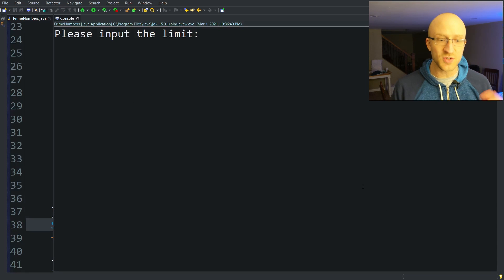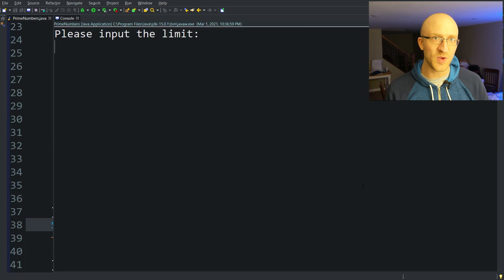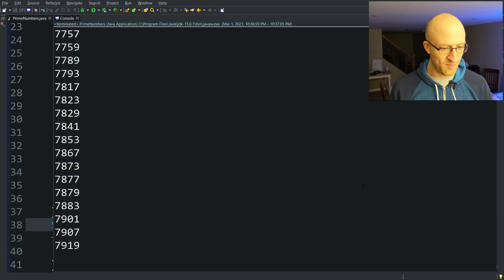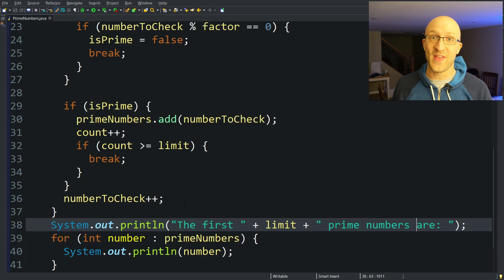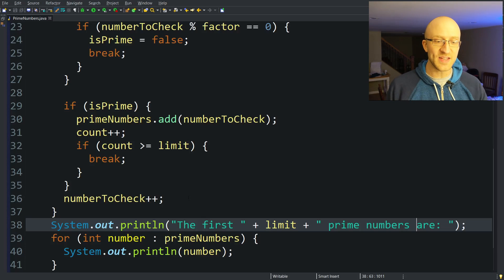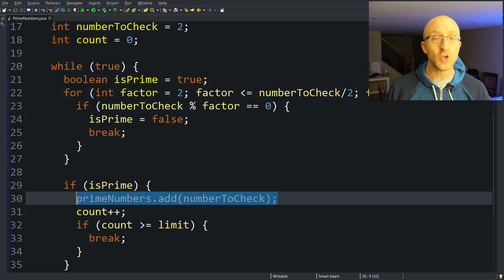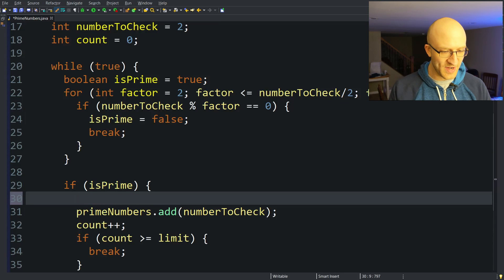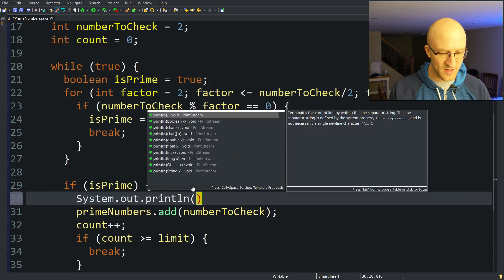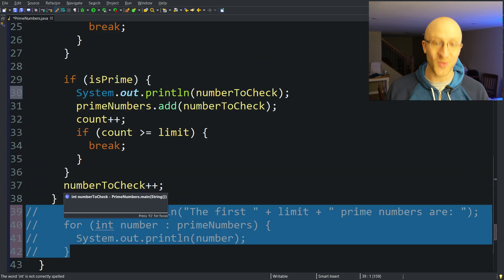Let's run it again with the first 1,000 prime numbers — it finishes in no time. You can put in a very large number to see how long it takes. When it starts taking a long time, instead of adding each prime to a list and printing at the end, you can print each prime right where you find it. That way, as the program runs, you see each prime printed as it's discovered. Let's add System.out.println(numberToCheck) right there and comment out the end-of-program print block so we don't print everything twice.